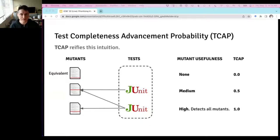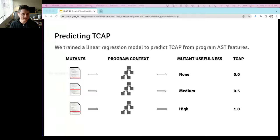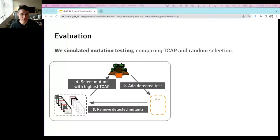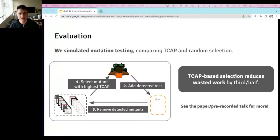Since tests don't exist yet in a real testing scenario, we can't compute TCAP directly. We train a linear regression model to predict TCAP from static program context features — and found it works. To evaluate whether this helps developers improve test sets, we simulated mutation testing comparing our TCAP-based selection strategy to random selection (the state of the art), and found it reduced the amount of work overall by around a third to a half. Please see the paper or the longer pre-recorded talk for more detail.